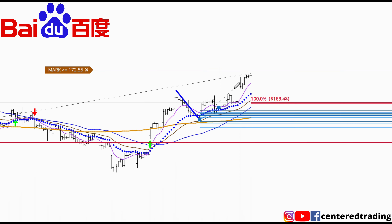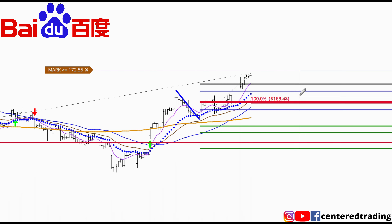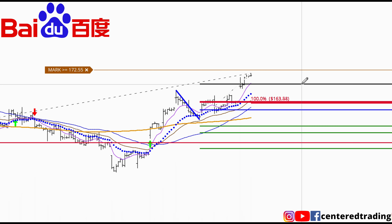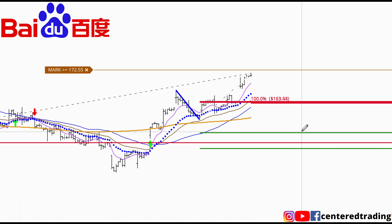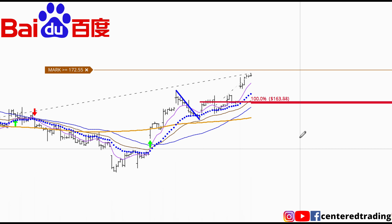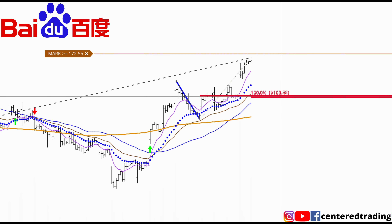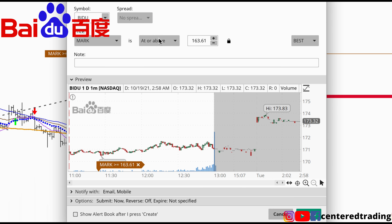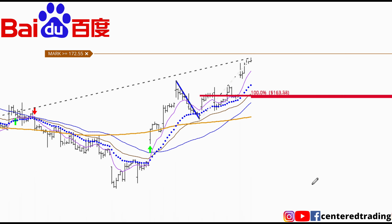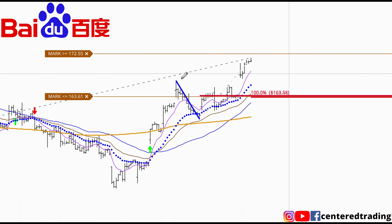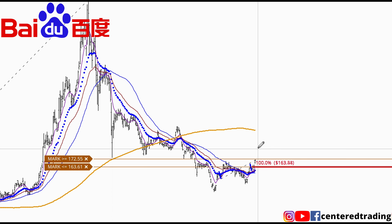Next I can use my Fibonacci retracements. If I pull from that pivot low to pivot high, we do have a 61.8% retracement that is in conjunction with the support work that we just did. I'm not saying it's definitely going to pull back from that area, but I'm looking for patterns to repeat themselves, and as a trader that's what we do.